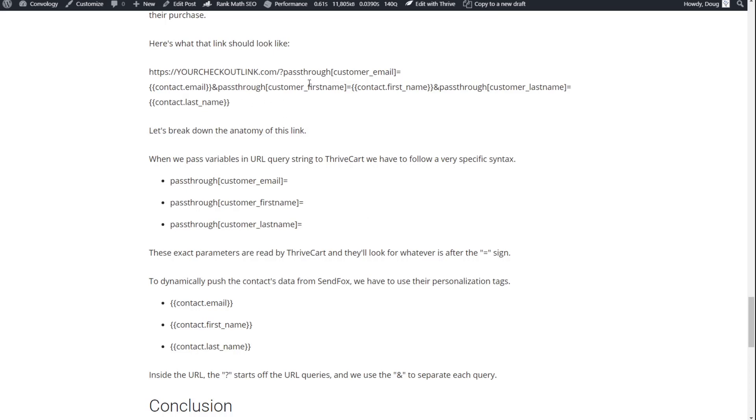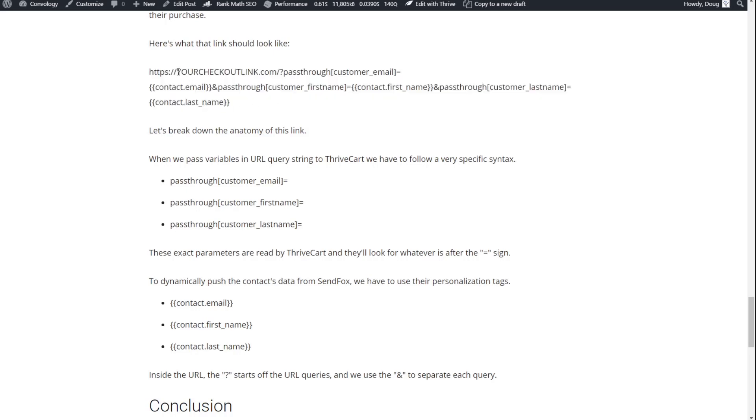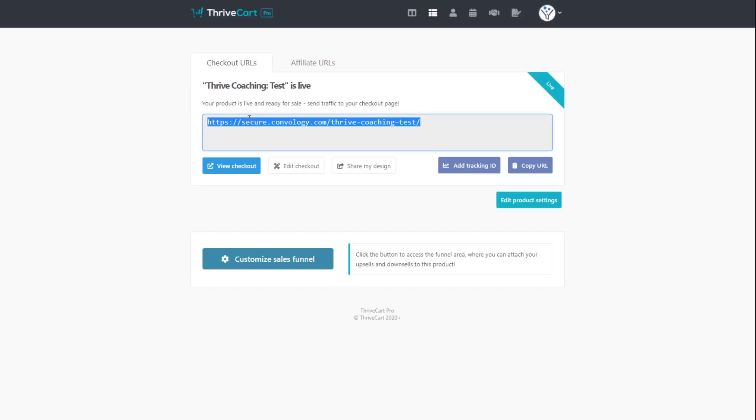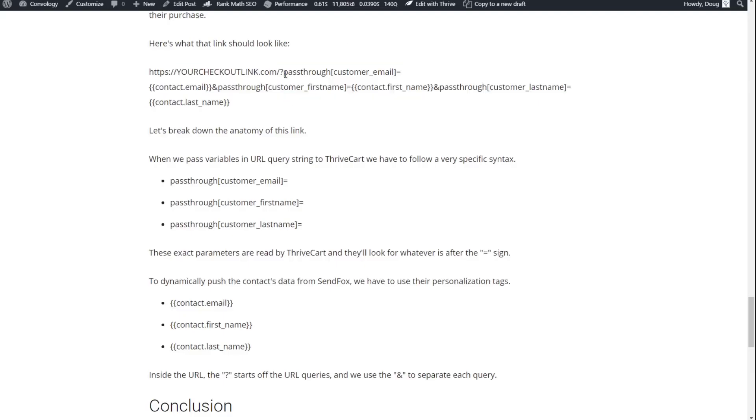Basically, if you wanted to send the email, the first name, and the last name back into Thrivecart so that the user did not have to refill out that information, this is the link that you're going to want. But you're going to want to replace your checkout link with the link that I showed you from Thrivecart. With that information, this is what we need to add. We need to add these query strings. Pass through customer email, pass through customer first name, and pass through customer last name. So let's take a look at how that works.